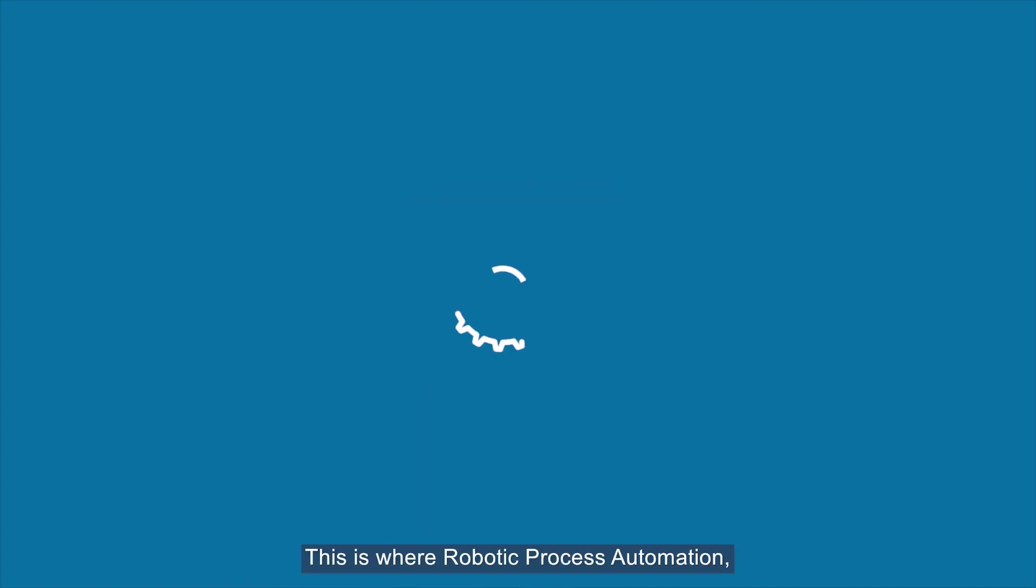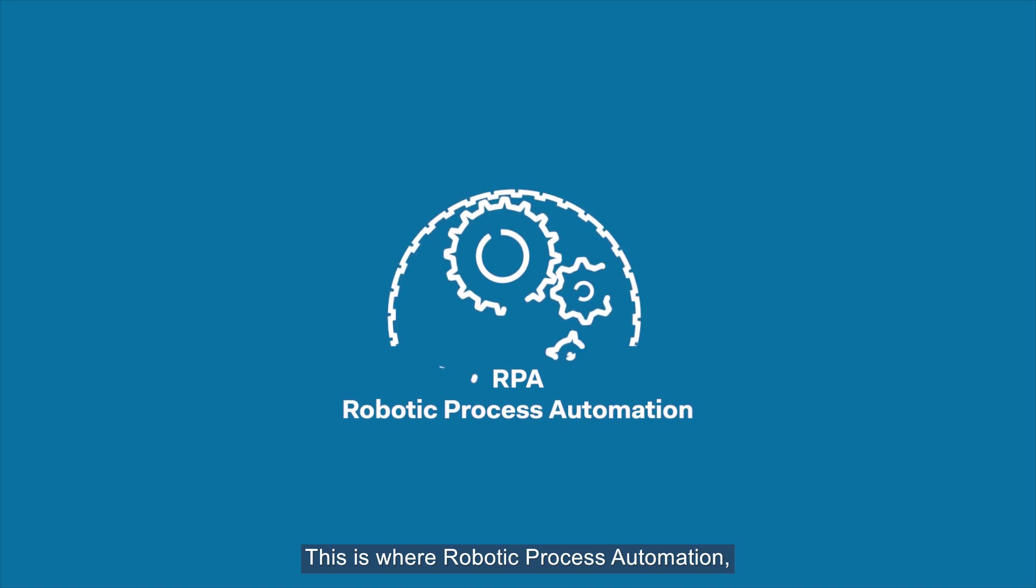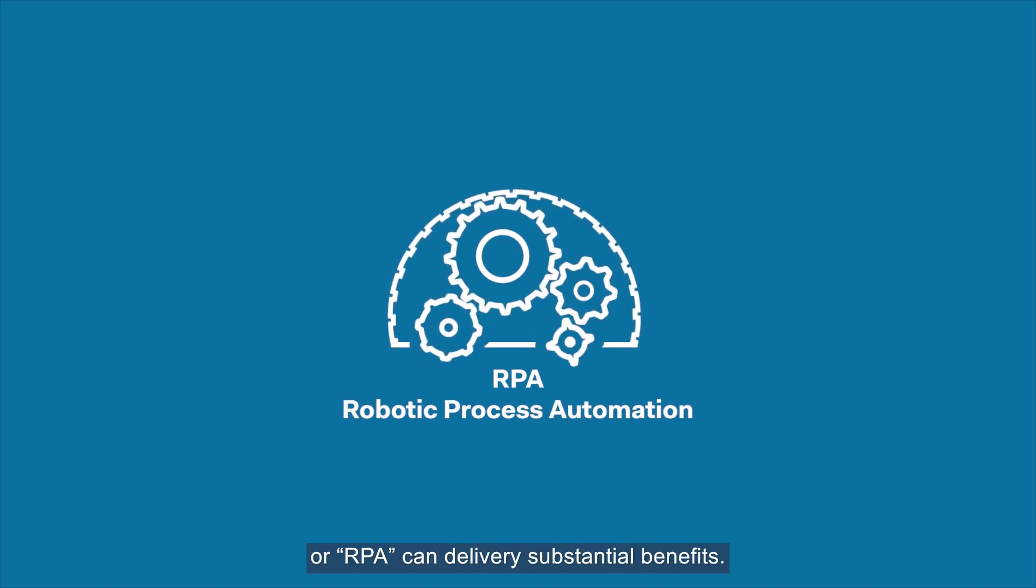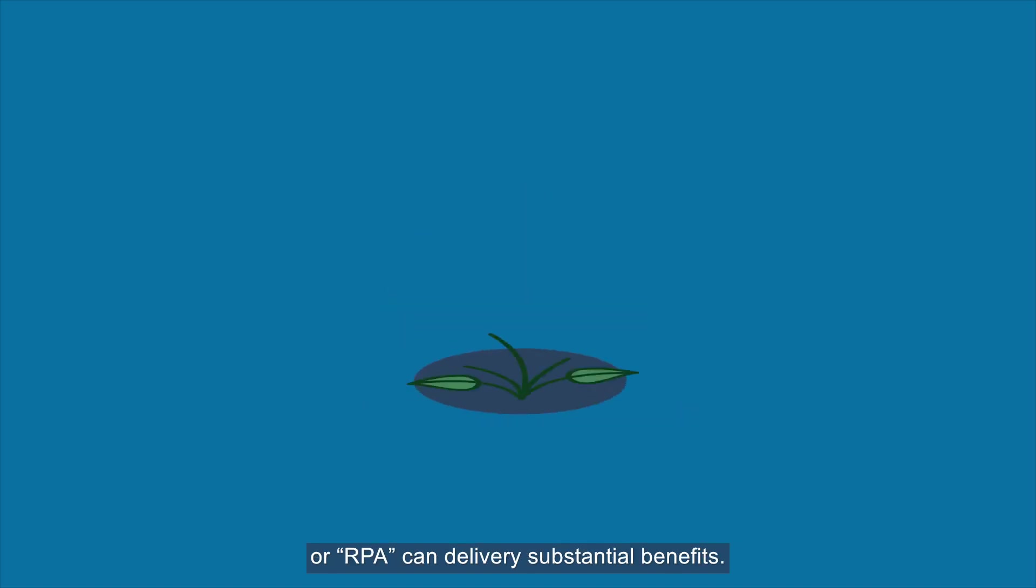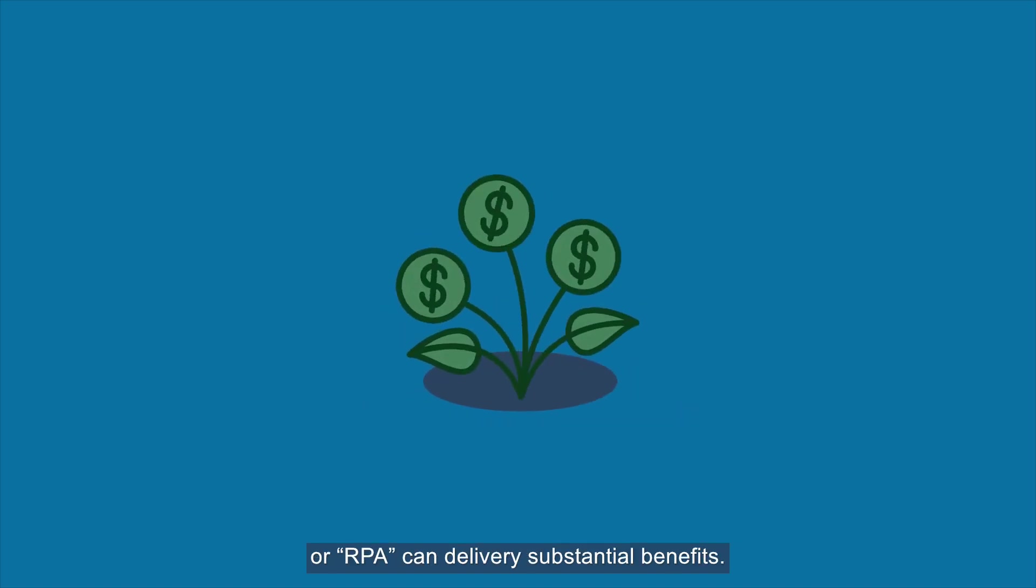This is where Robotic Process Automation, or RPA, can deliver substantial benefits.